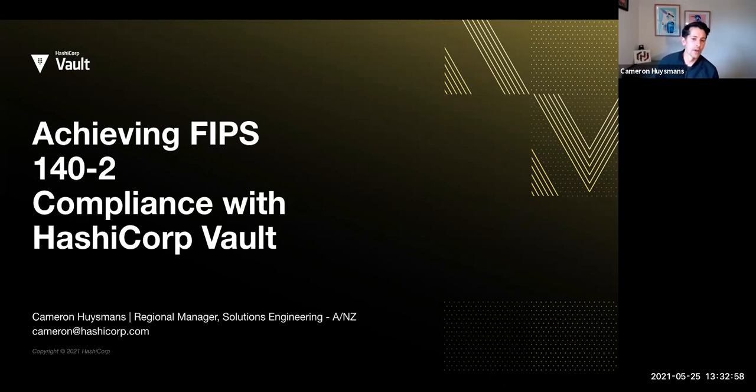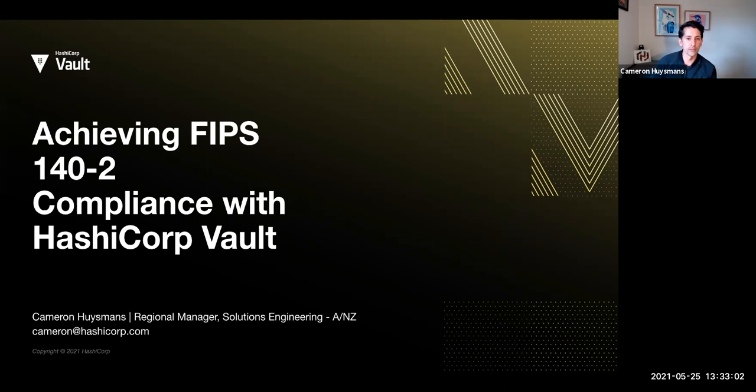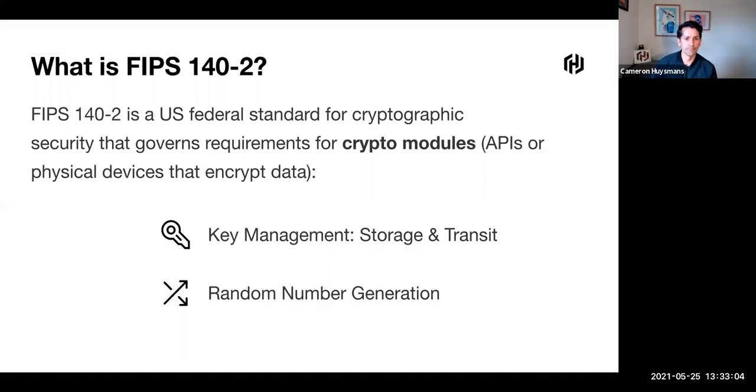Hello and welcome. My name is Cameron Heismans and today I'm going to talk about achieving FIPS compliance with Vault. So let's get started.